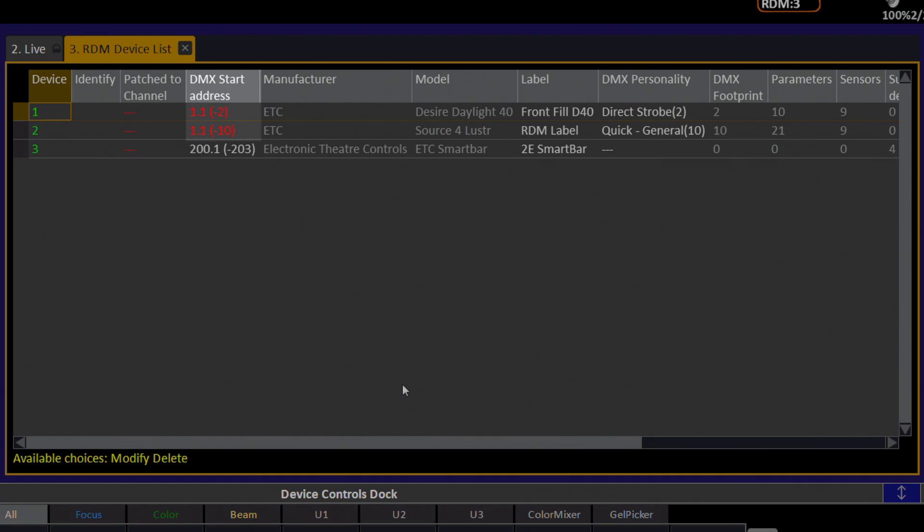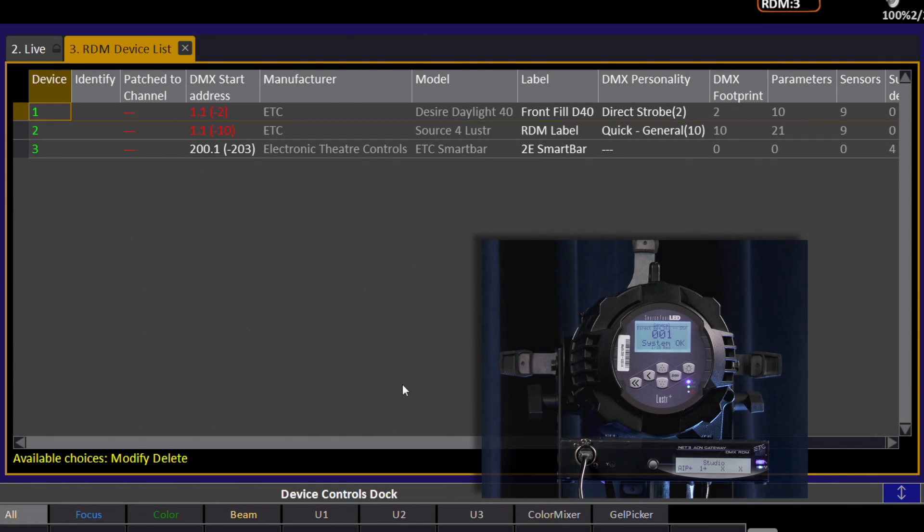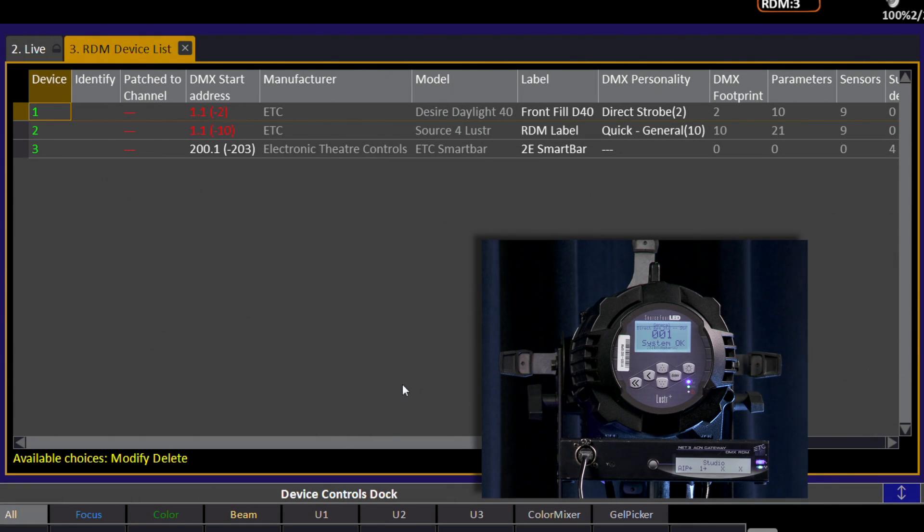Here, our rental shop has sent us our fixtures, all addressed to 1. To find the fixture we want to use, we can use the IDENTIFY function.